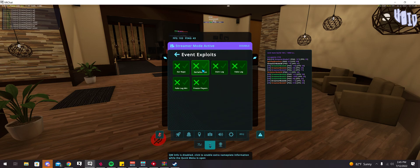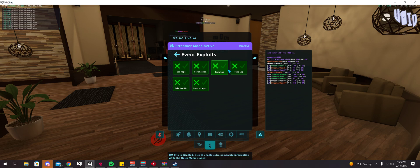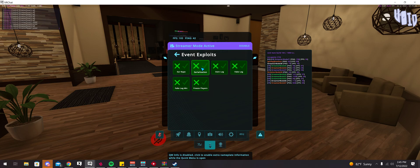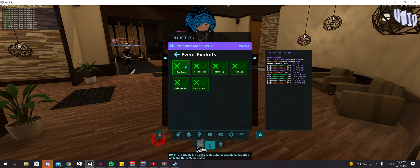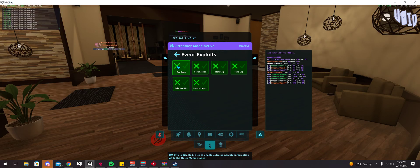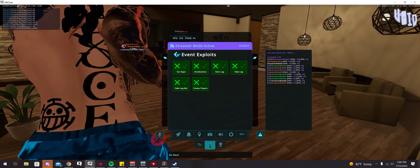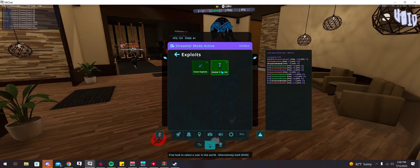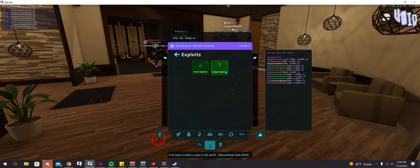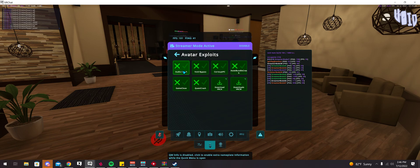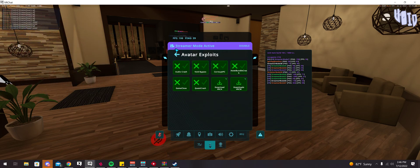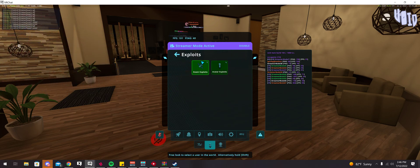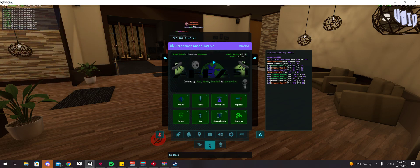You have exploits here, event exploits. You have these options in here too. Serialization prevents other people from being able to see you walk around. This is another event exploit which air rapes everybody's mic. You also have avatar exploits here, which these are just crash avatars, which I don't recommend crashing for just random people like that.